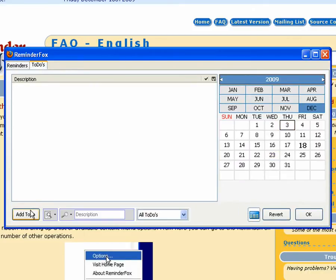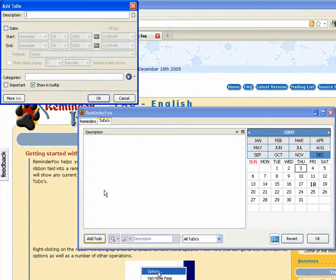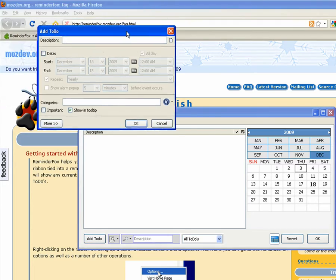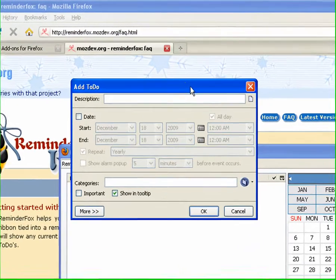We can also go to the to-dos pane. These are sort of like reminders except they have an optional date. You can just put list of items that you need to complete.